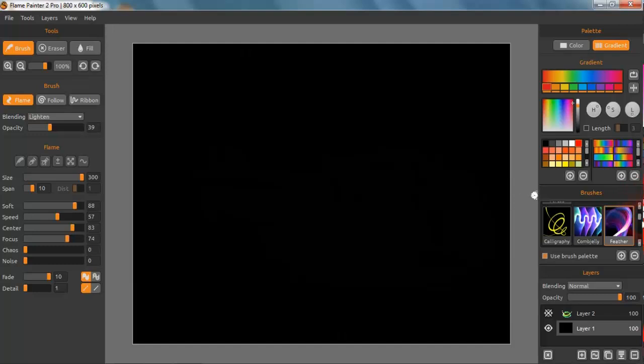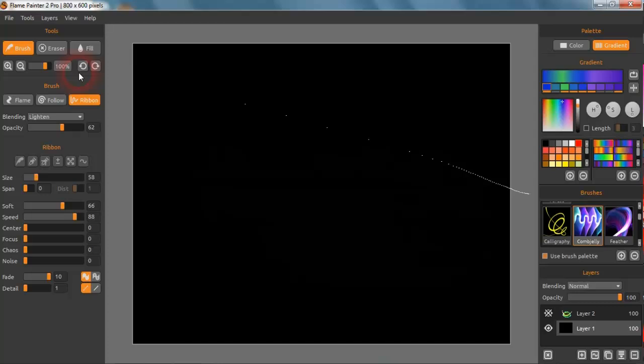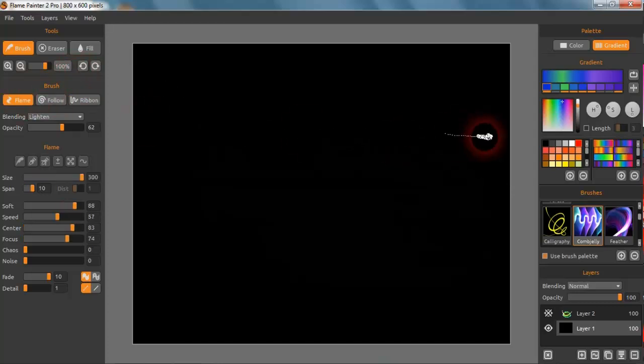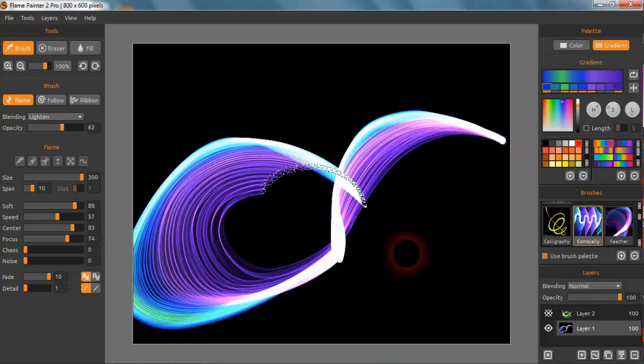We could even go to something called Comb Jelly and we go on the Flame one there, and this is the lighting one. So we should get a really nice image with that, and we do, and that's a really pretty image.